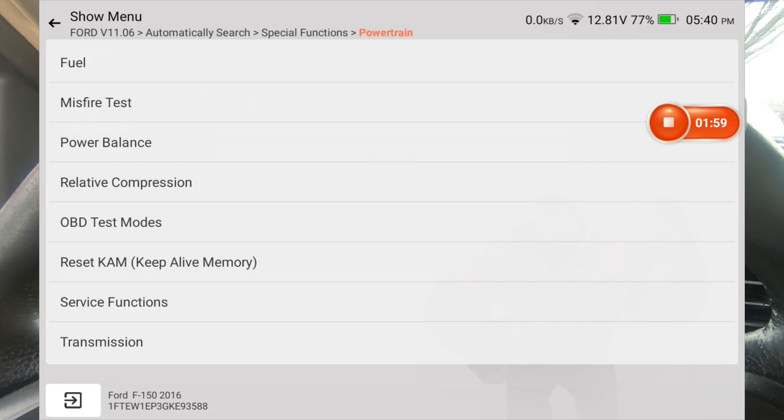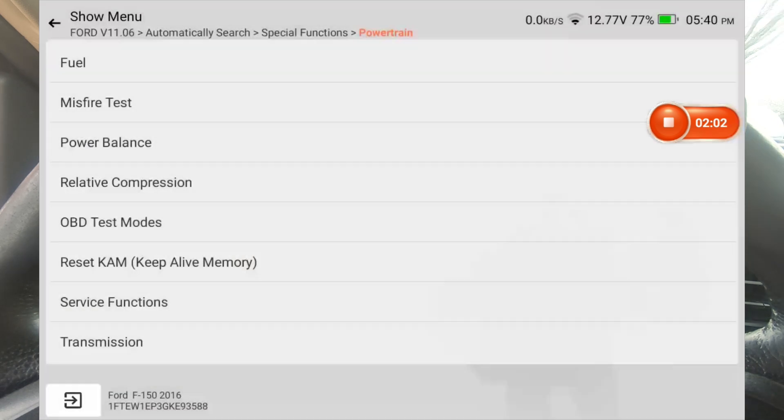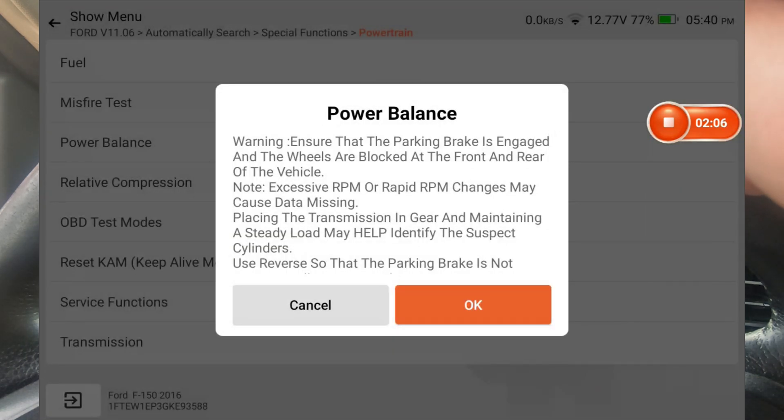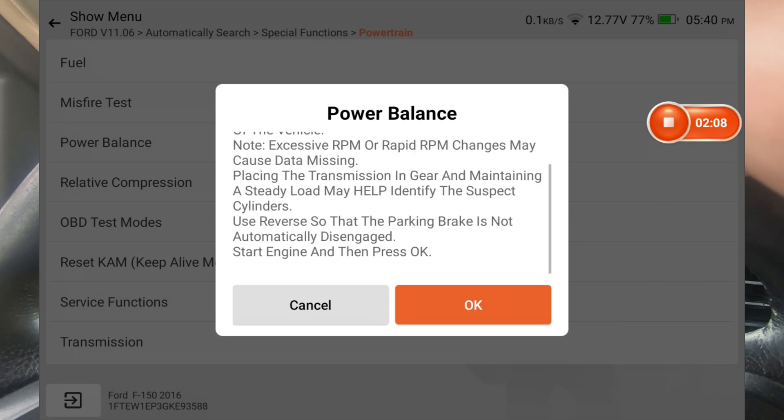We're going to do powertrain. Okay, so first let's do a power balance. Start engine, then press OK.